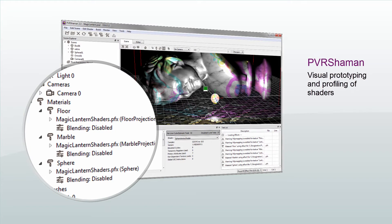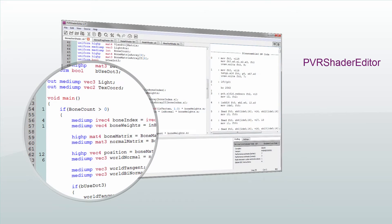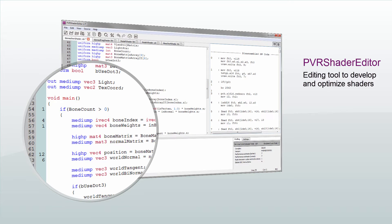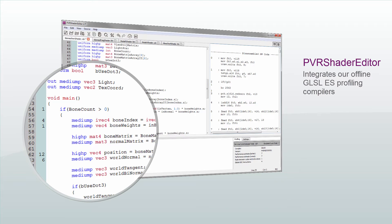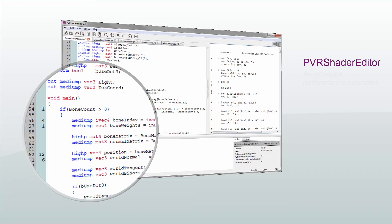The next tool is PVRShaderEditor. This is an editing tool for rapidly developing and optimizing shaders. It integrates our offline GLSL ES profiling compilers to enable as-you-type performance estimates.